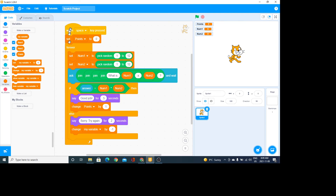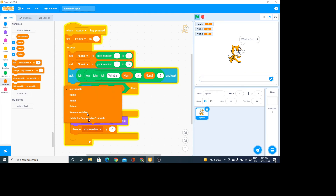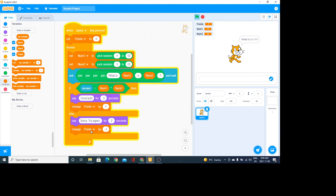So the points are set to zero, then the forever loop runs — picking two random numbers and asking what is the answer to that multiplication. Let's try it: I press the space bar. It says 'what is 3 times 6?' — num1 is 3, num2 is 6. If I answer correctly with 18, it says 'good job'. If I answer incorrectly, it takes a point off.